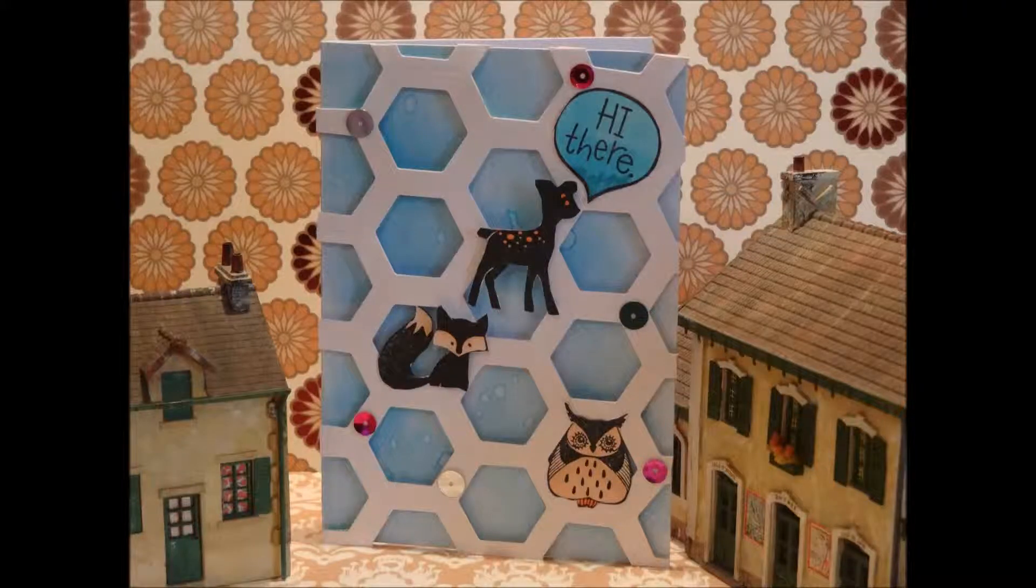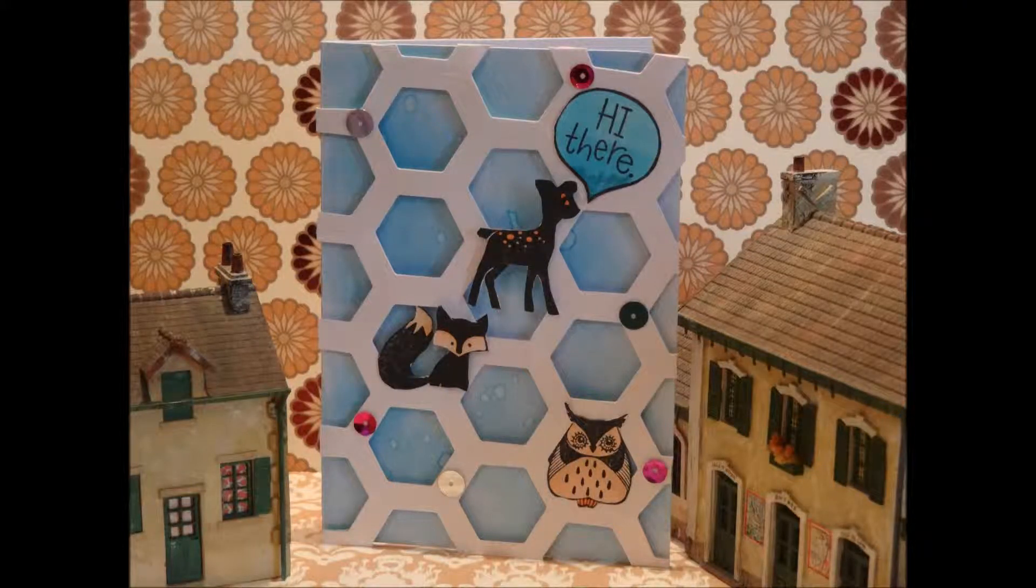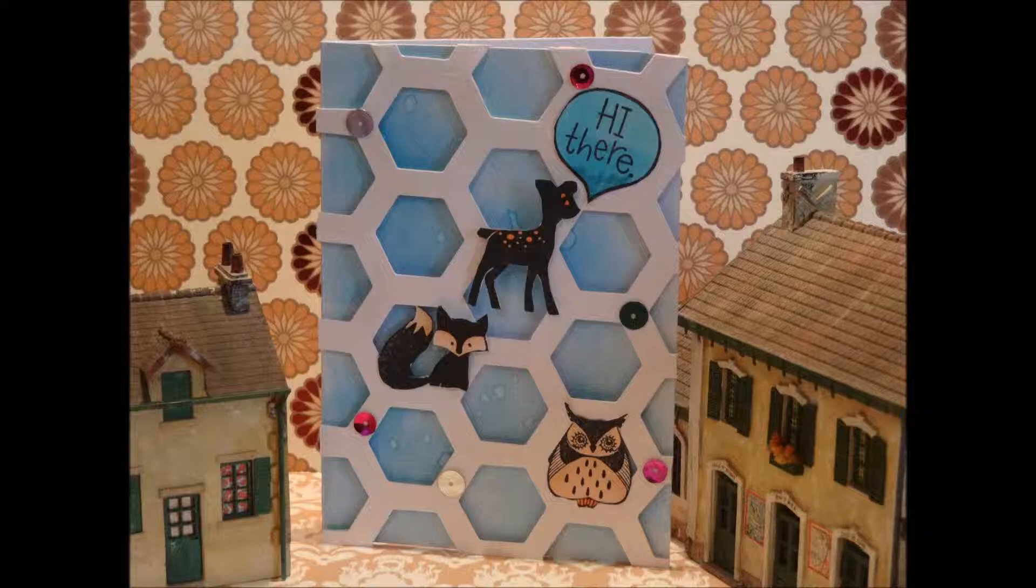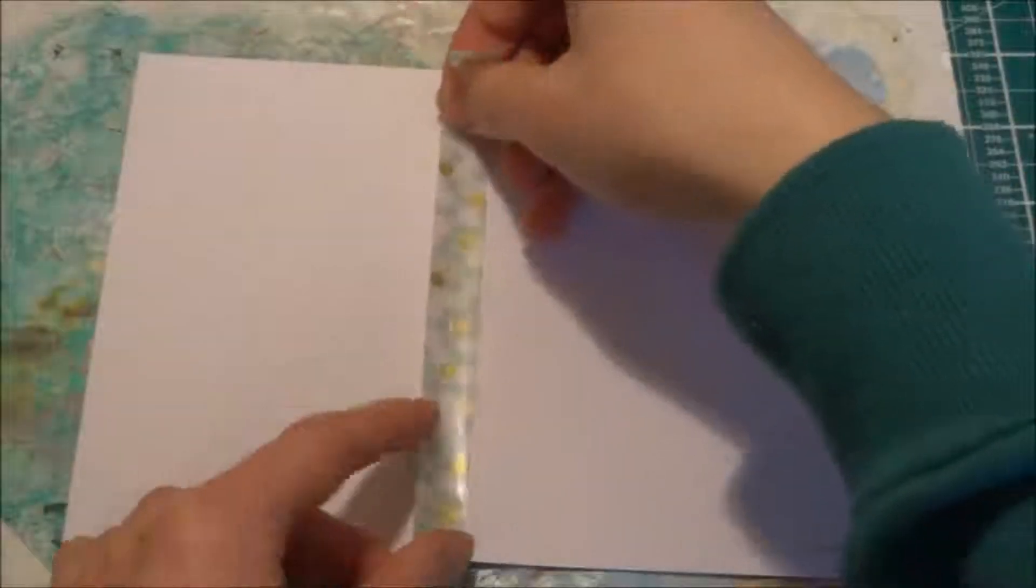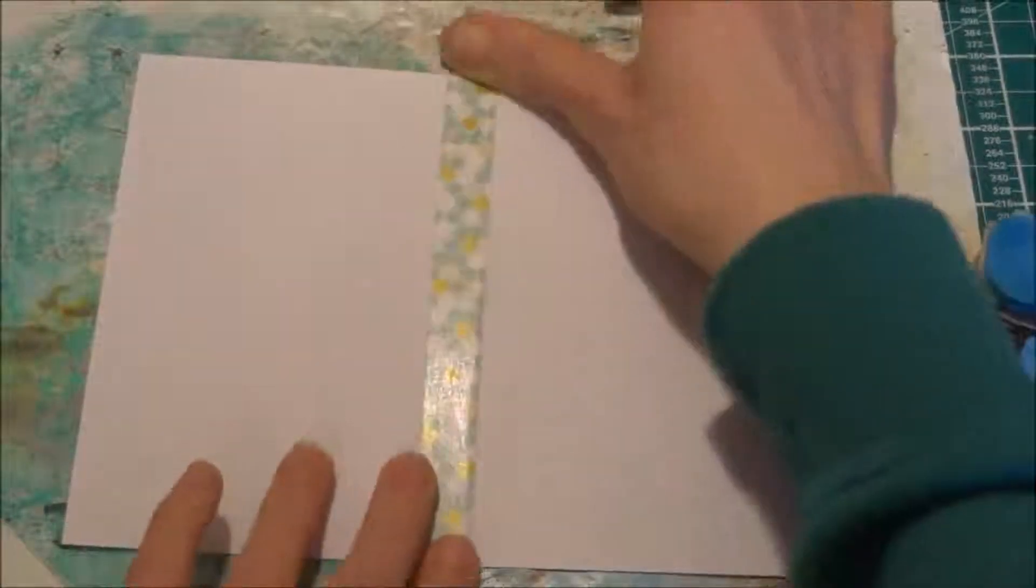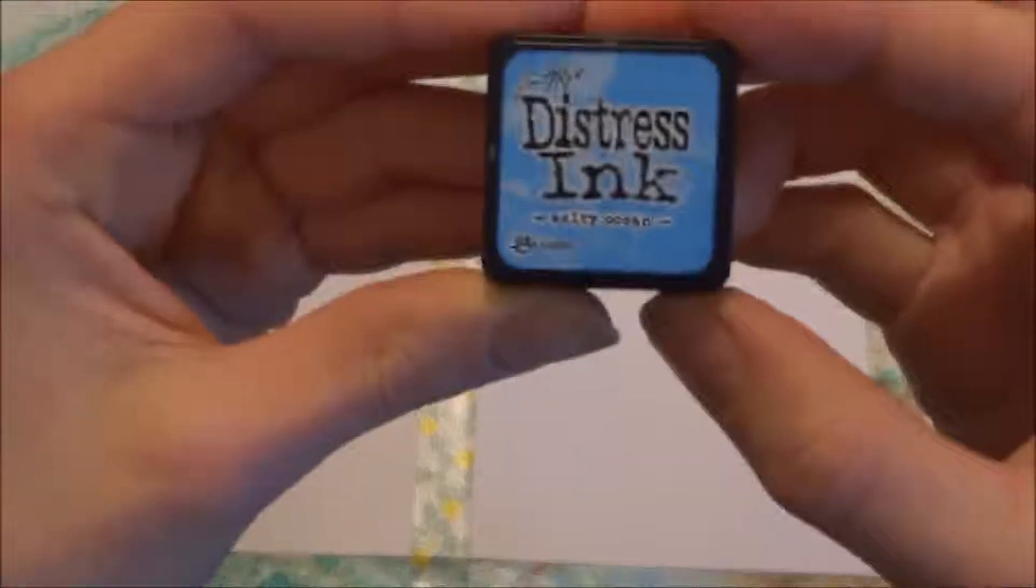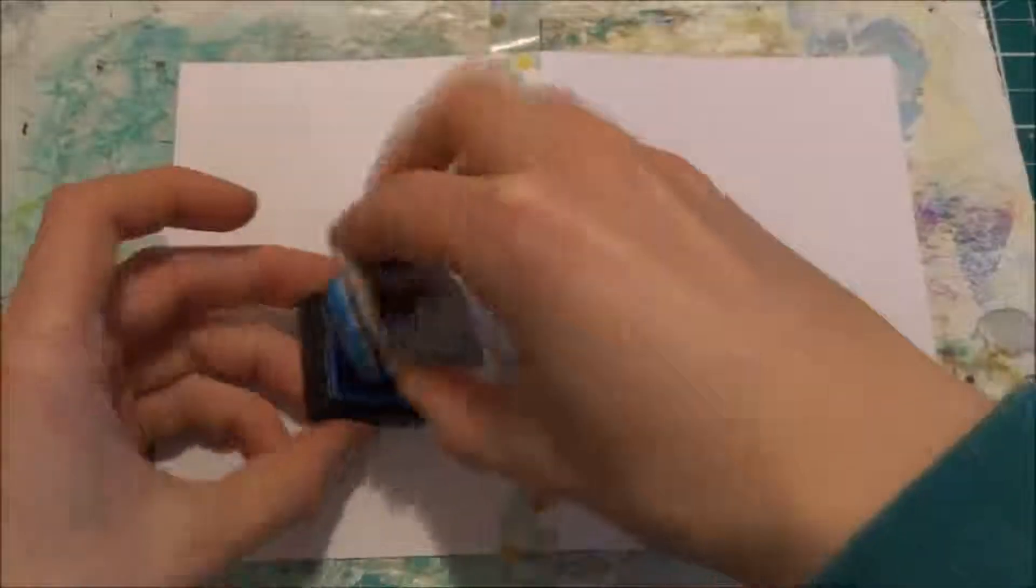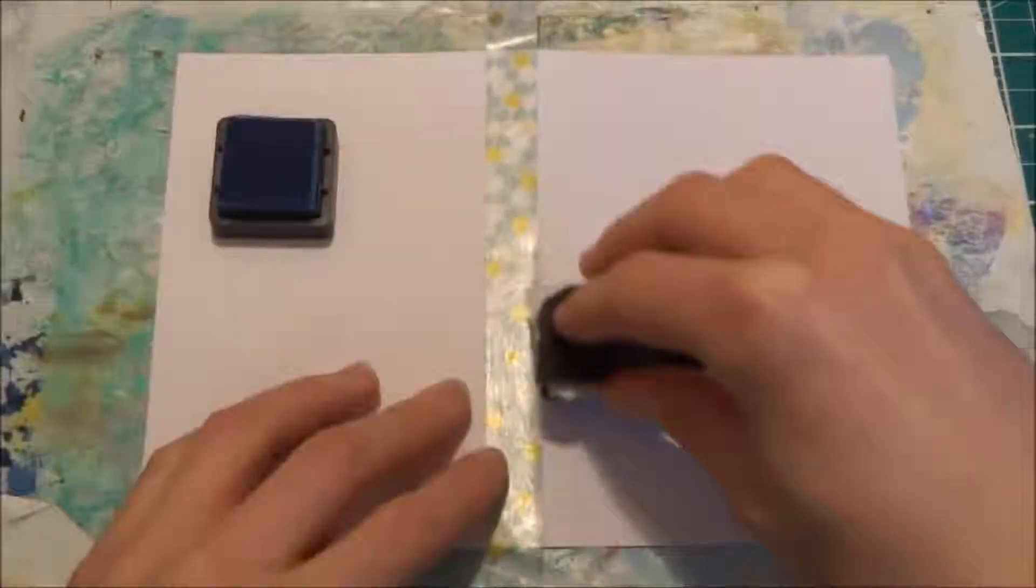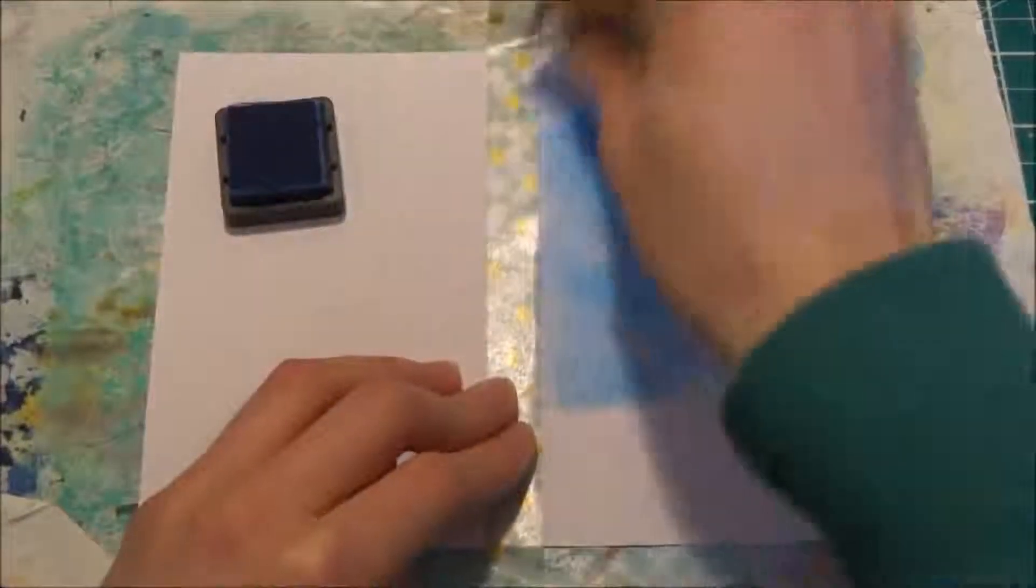Hello crafters, it's Max and today I'm going to be making a card. So I here have some washi tape and a normal card base, and this is Salty Ocean Mini Distress ink pad by Tim Holtz.